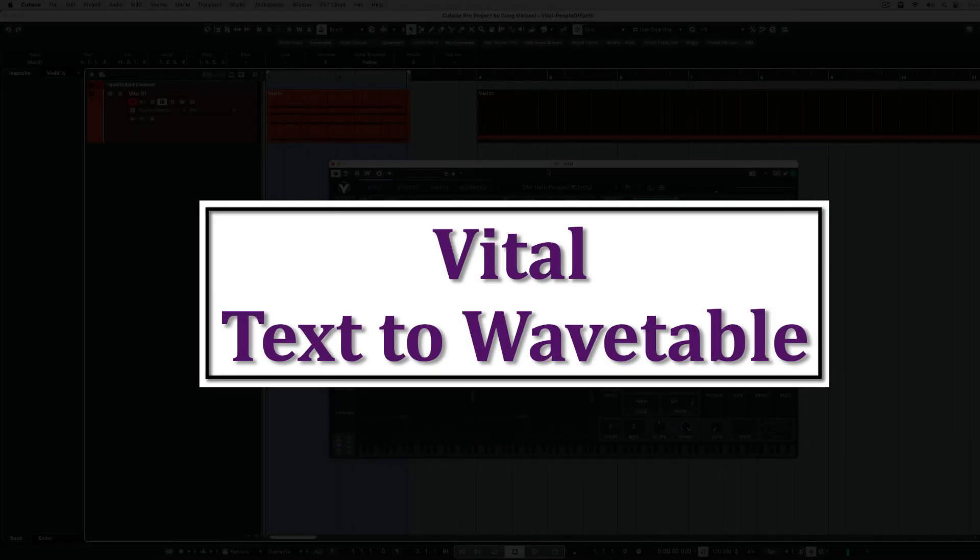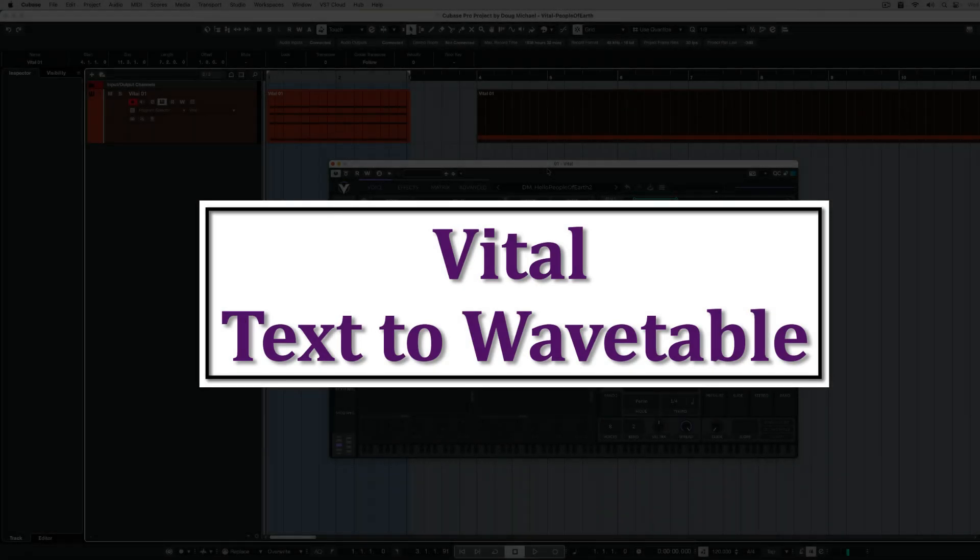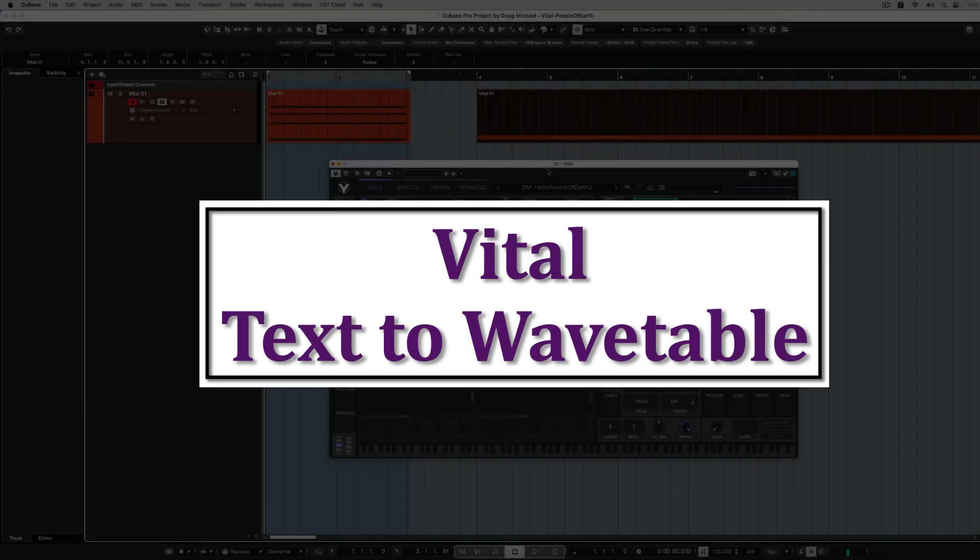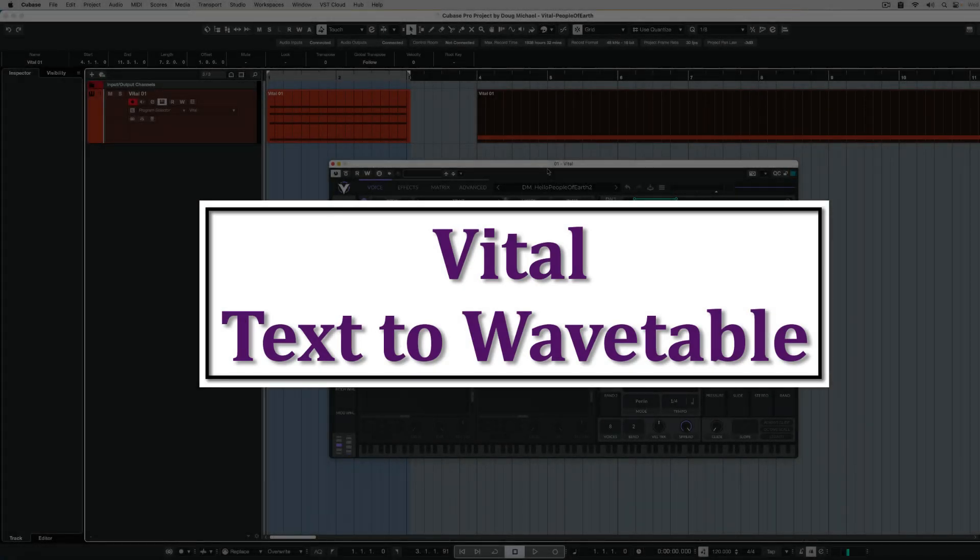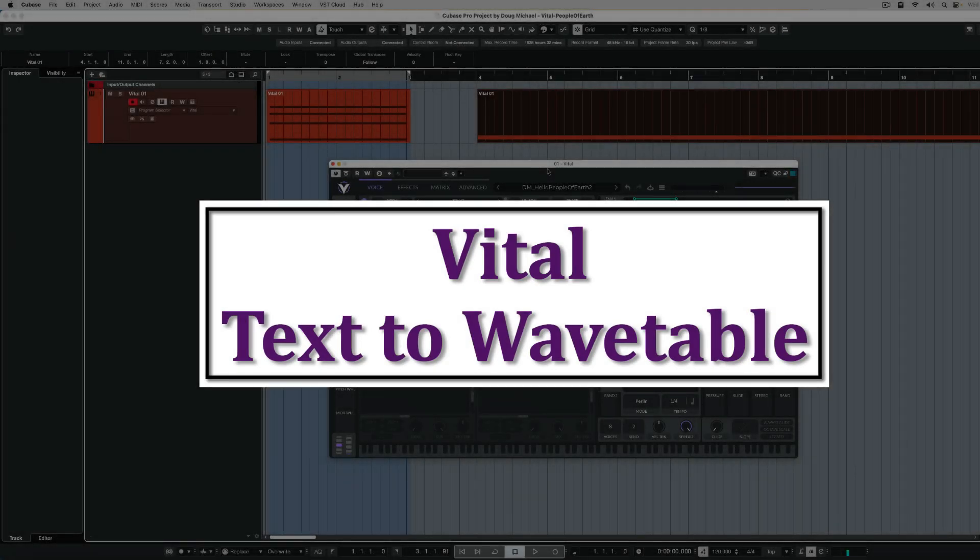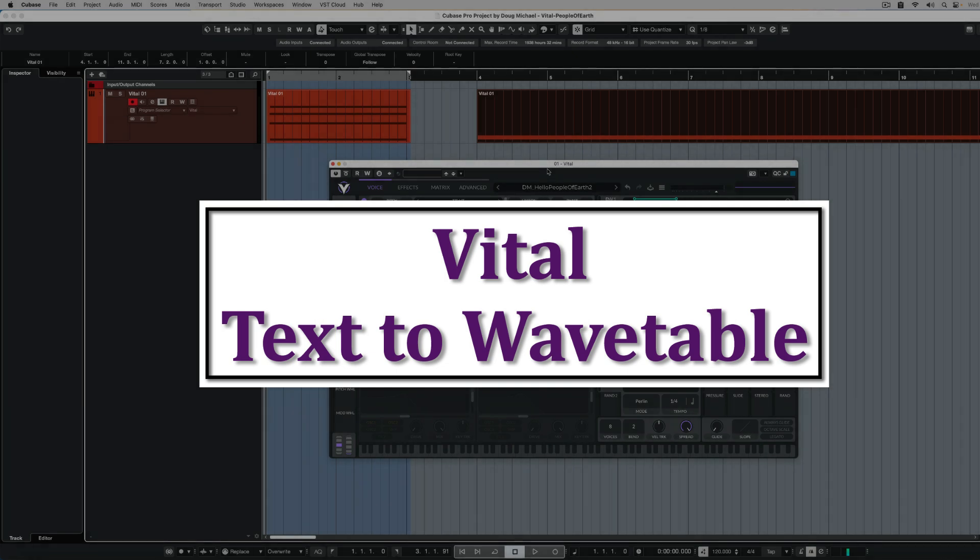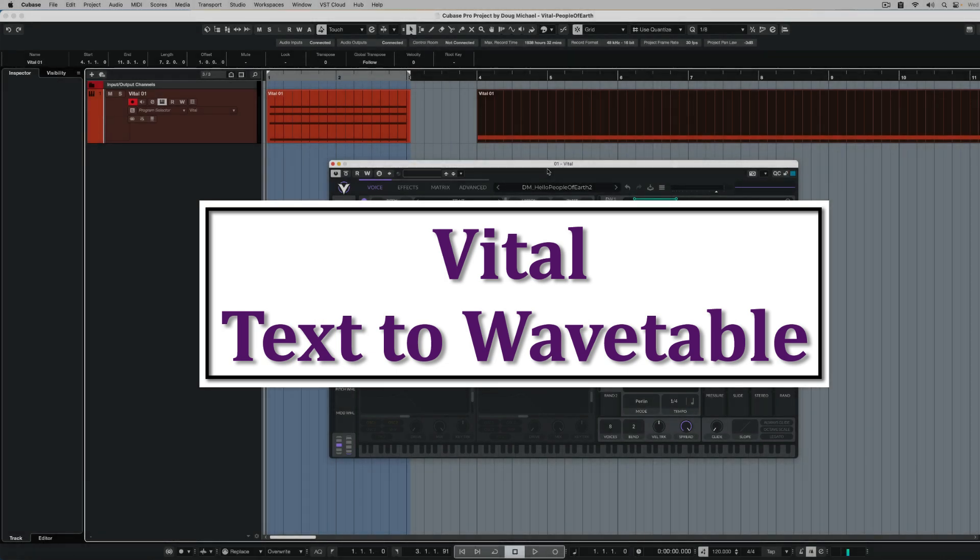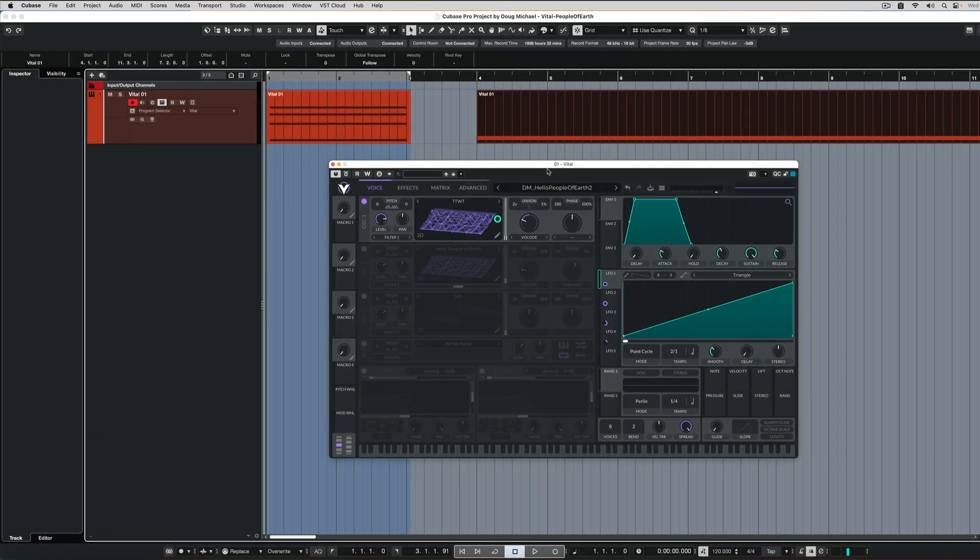Hello, today I want to go over the text to wavetable feature in VITAL. Very cool, unique feature to VITAL. Other synthesizers can do this, but not quite as good as VITAL.